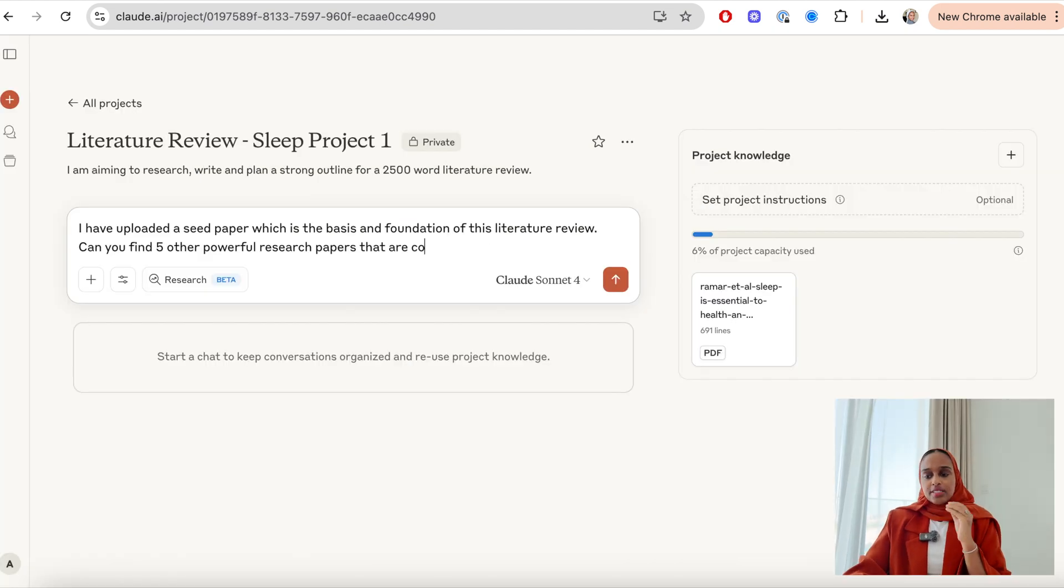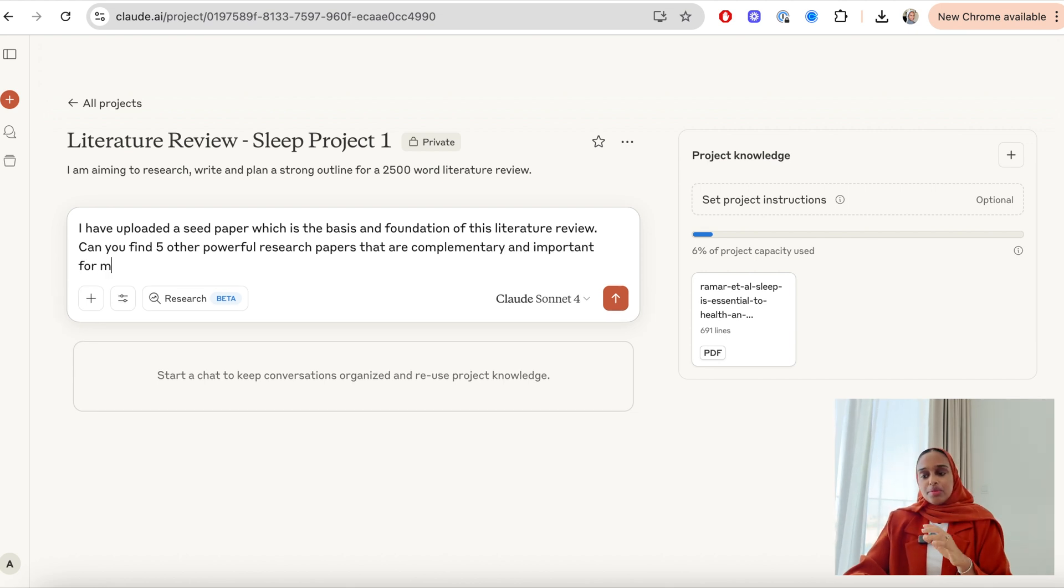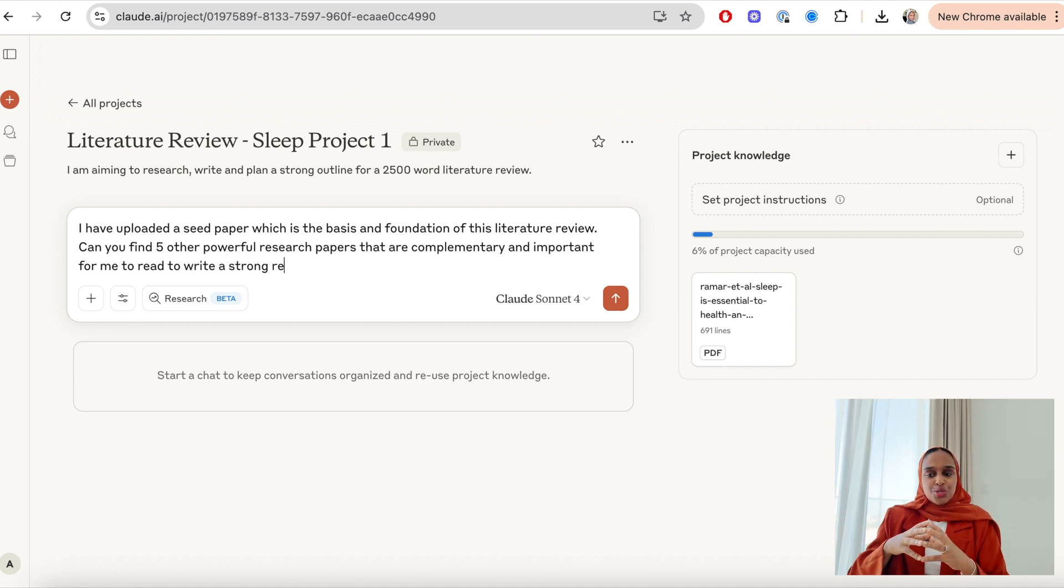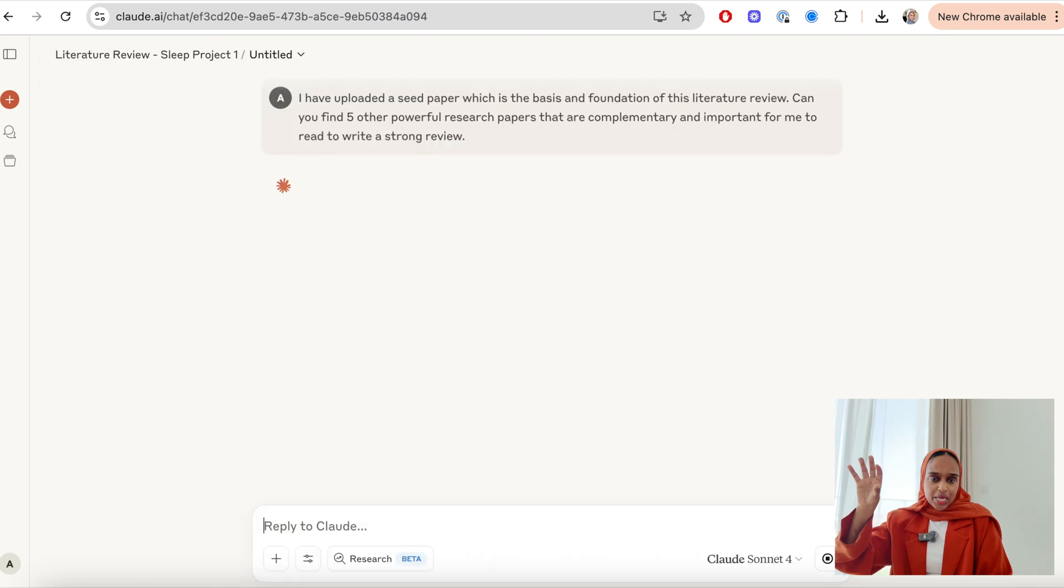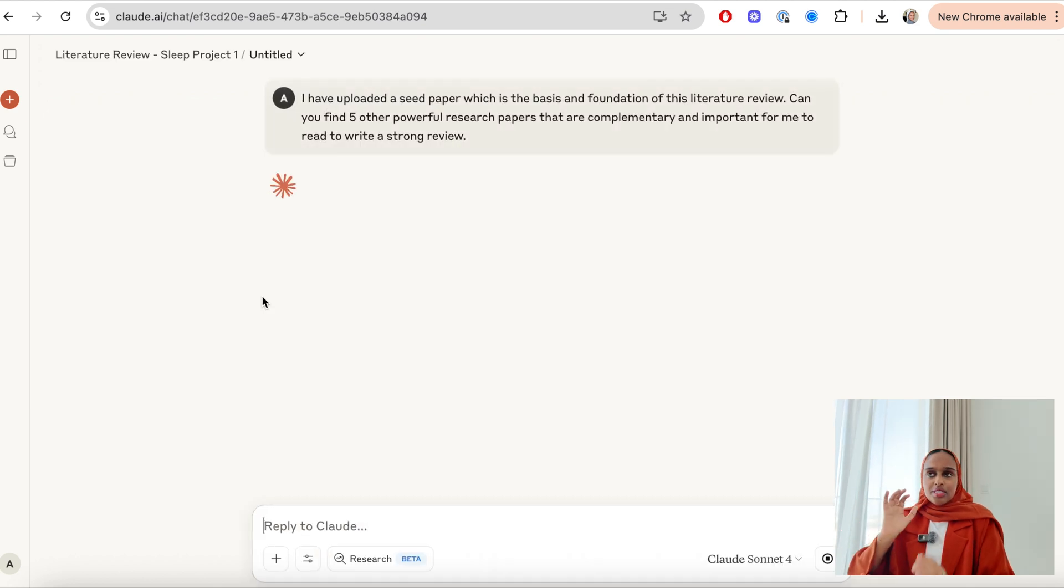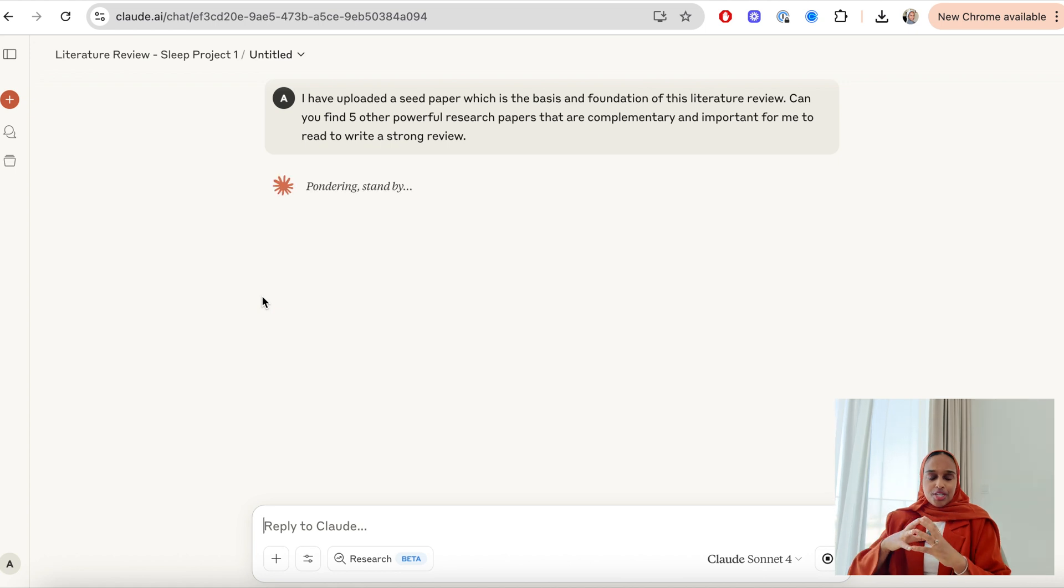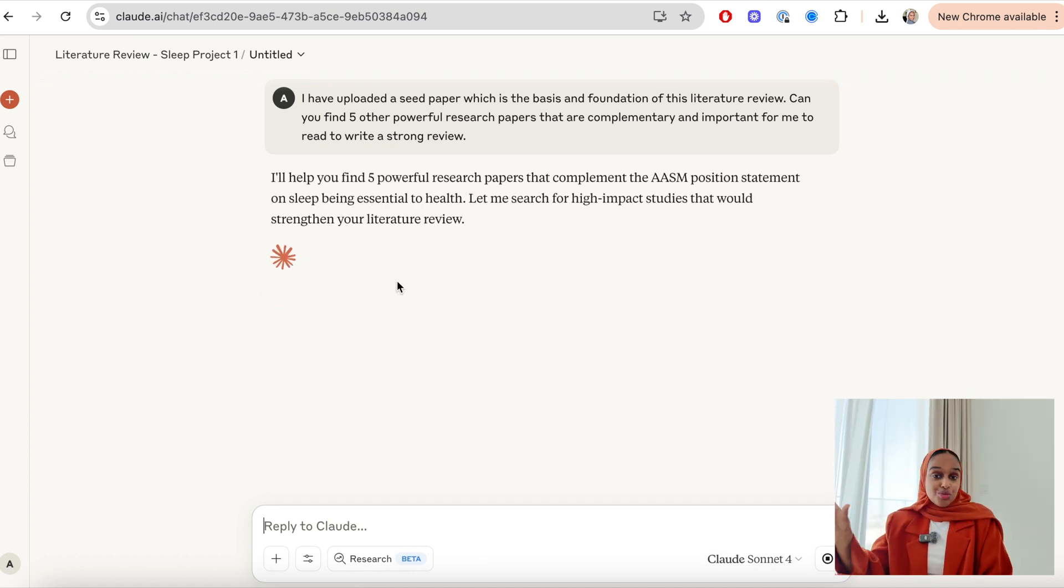So I said, can you find five other powerful research papers that are complementary and important for me to read to write a strong review? But remember that we are in this project, so it's basing it off of the initial paper that I uploaded and that is a context. And any conversation that I have in this project will be based on the context that I have provided it, which is going to be that document.